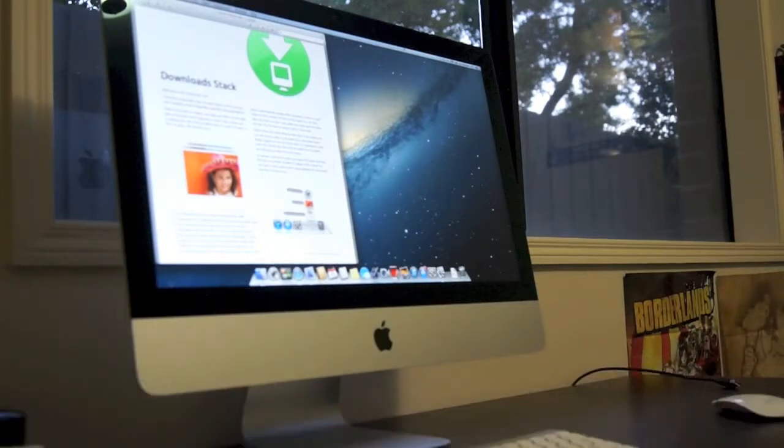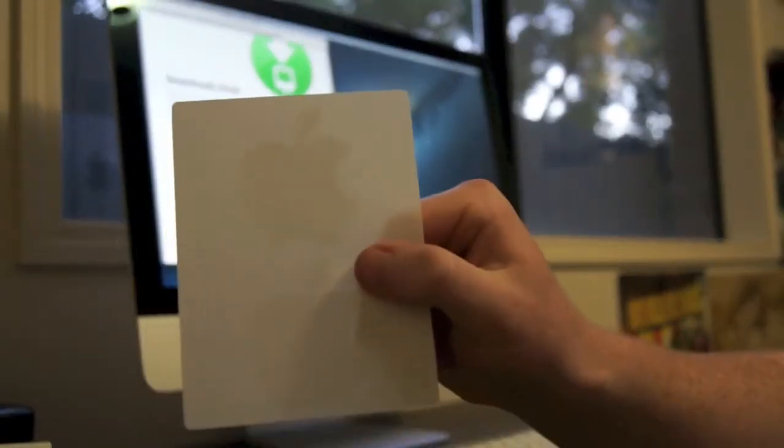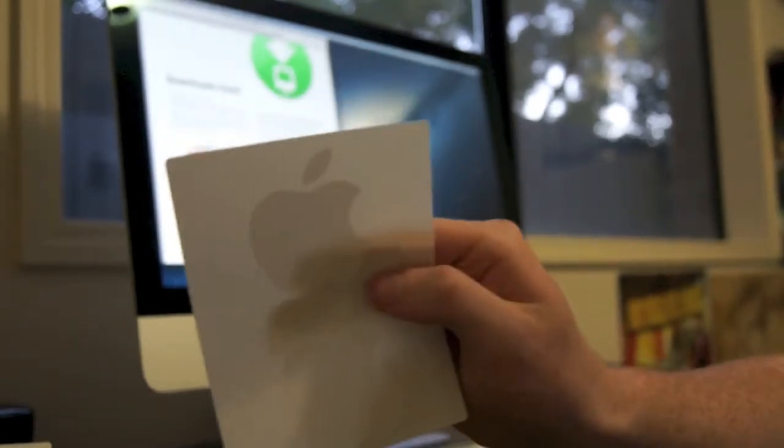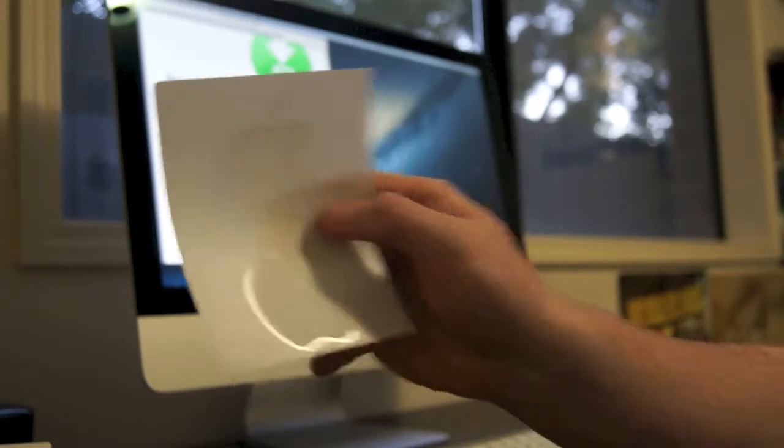In that same package, you also get the Apple sticker. I mean, you get two of them. Why? I have no idea. But that's that. I don't know where I'll put those. Maybe on my bed or something.